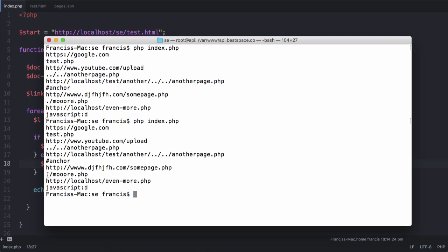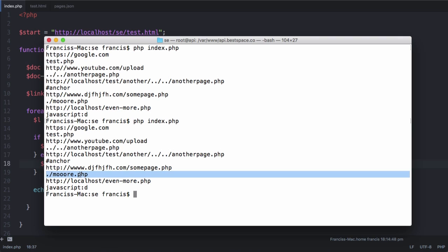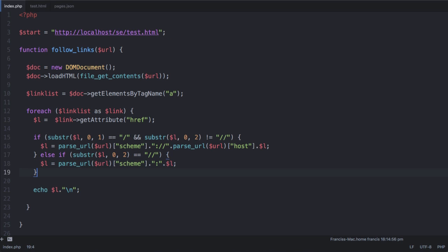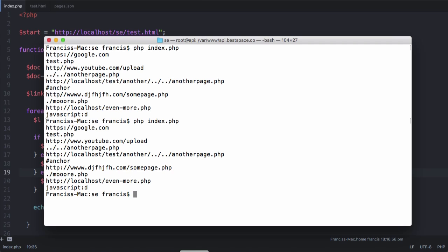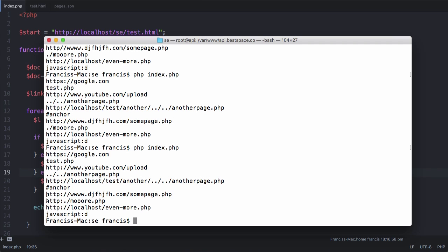The next link we have to sort out is this one here, which has a dot and a forward slash, and we need to add the actual domain name on, because if we tried to go to this link it wouldn't work. So once again we'll just copy and paste, and we'll change this from two forward slashes to a dot forward slash.